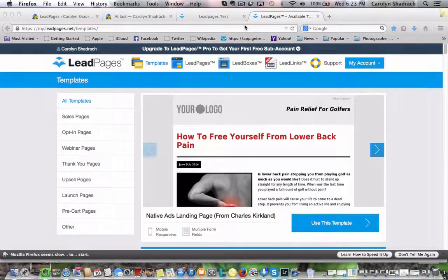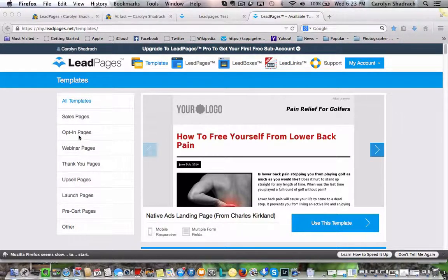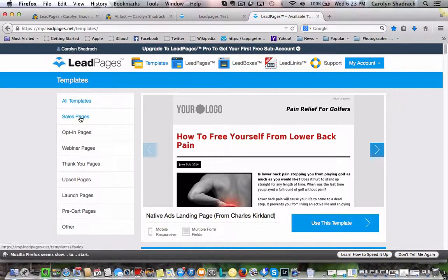Hi, this is Carolyn Shadrach again. We are continuing with our capture page and now we want to create a sales page. If we go down to the templates here on the left side, we'll see the sales page option.